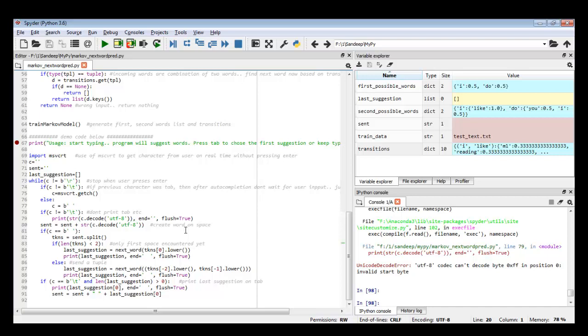That is how the code works. I've put the code on GitHub — you can go through it, tweak it, and use it. Please leave your comments if you like it, and subscribe. Thanks.